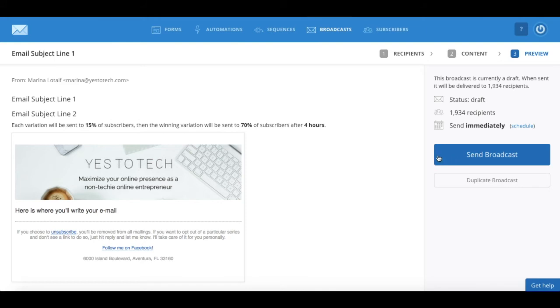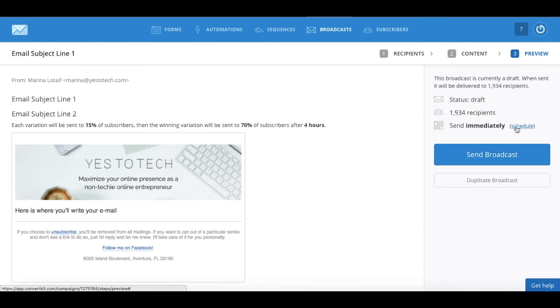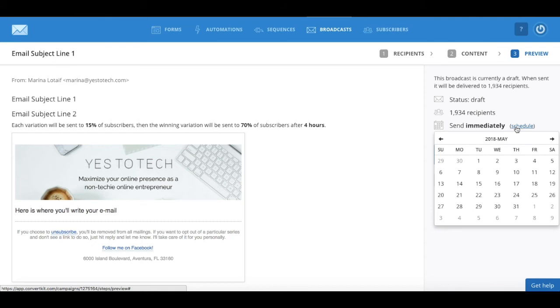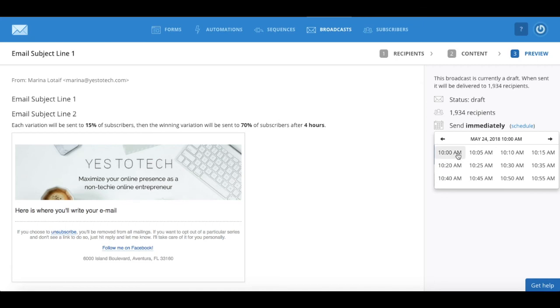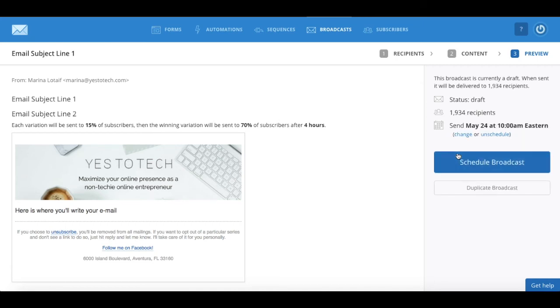To schedule it for a later date, click on schedule next to send immediately, select a date and time of your choice, and then click on schedule broadcast.